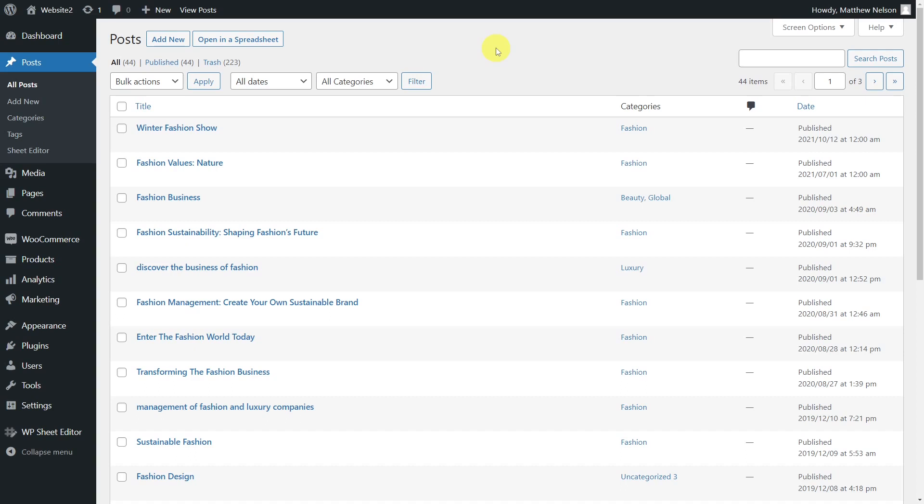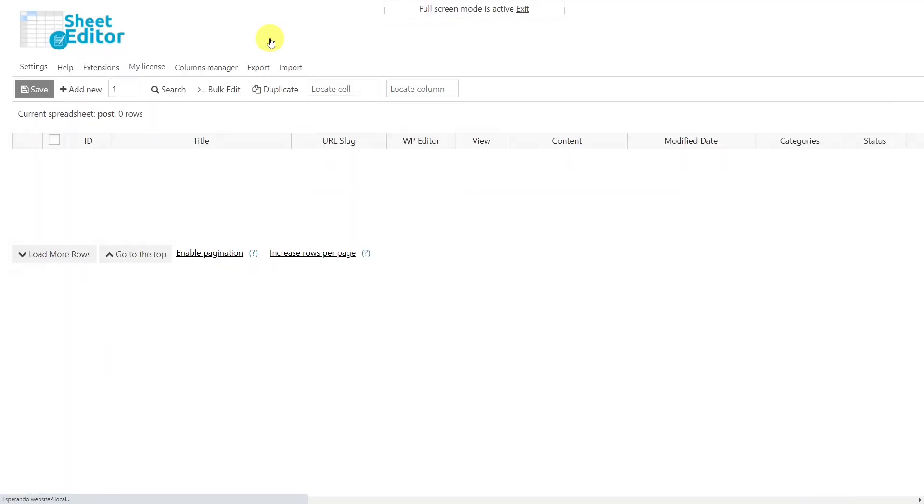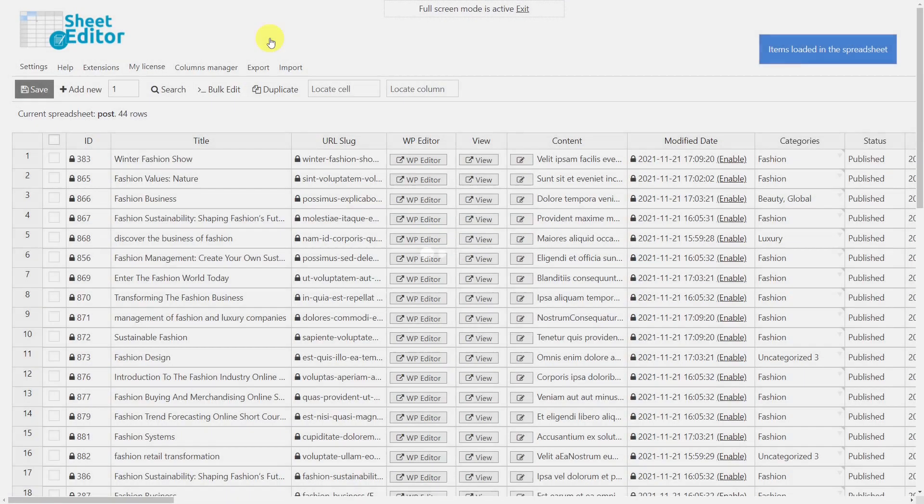Fortunately, in this video, we'll help you with that. We'll show you how to find and replace the shortcodes in all posts at once using the Posts, Pages, and Custom Post Type Spreadsheet plugin.